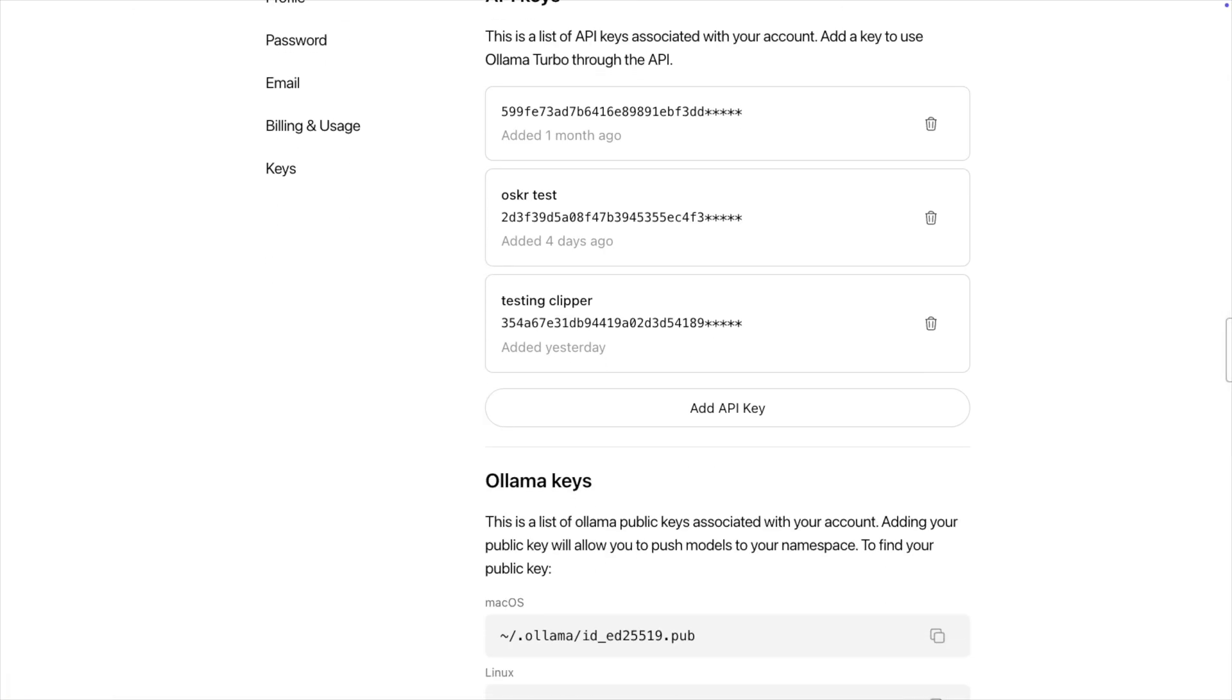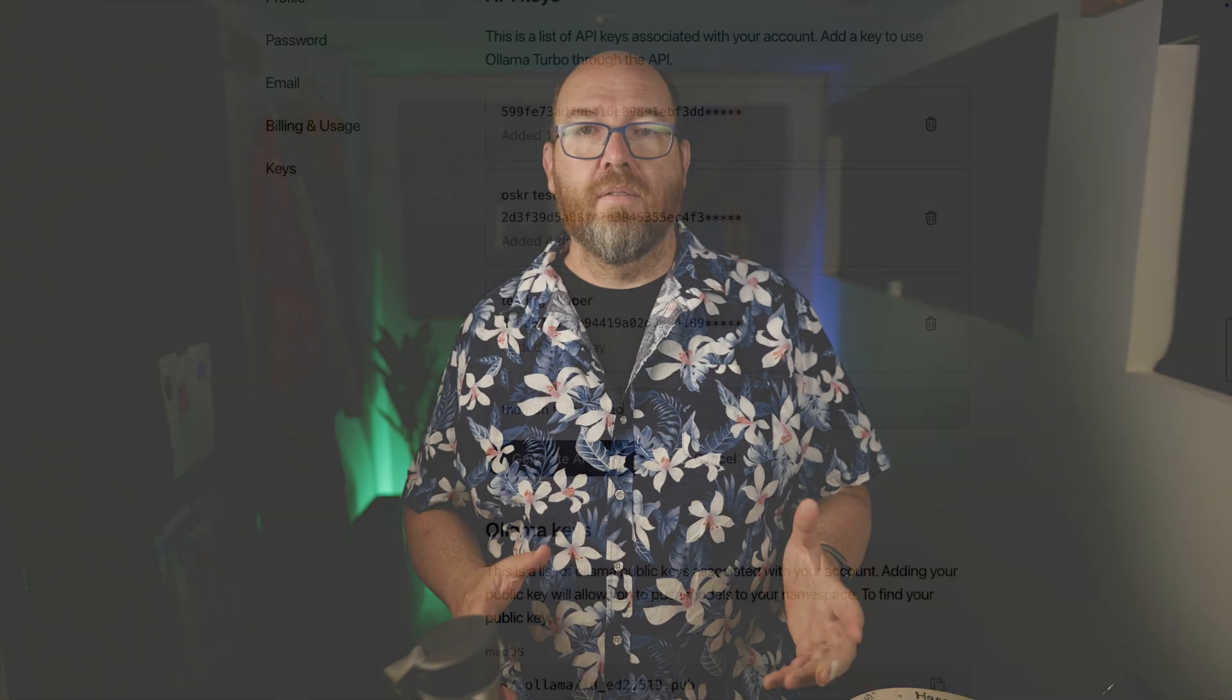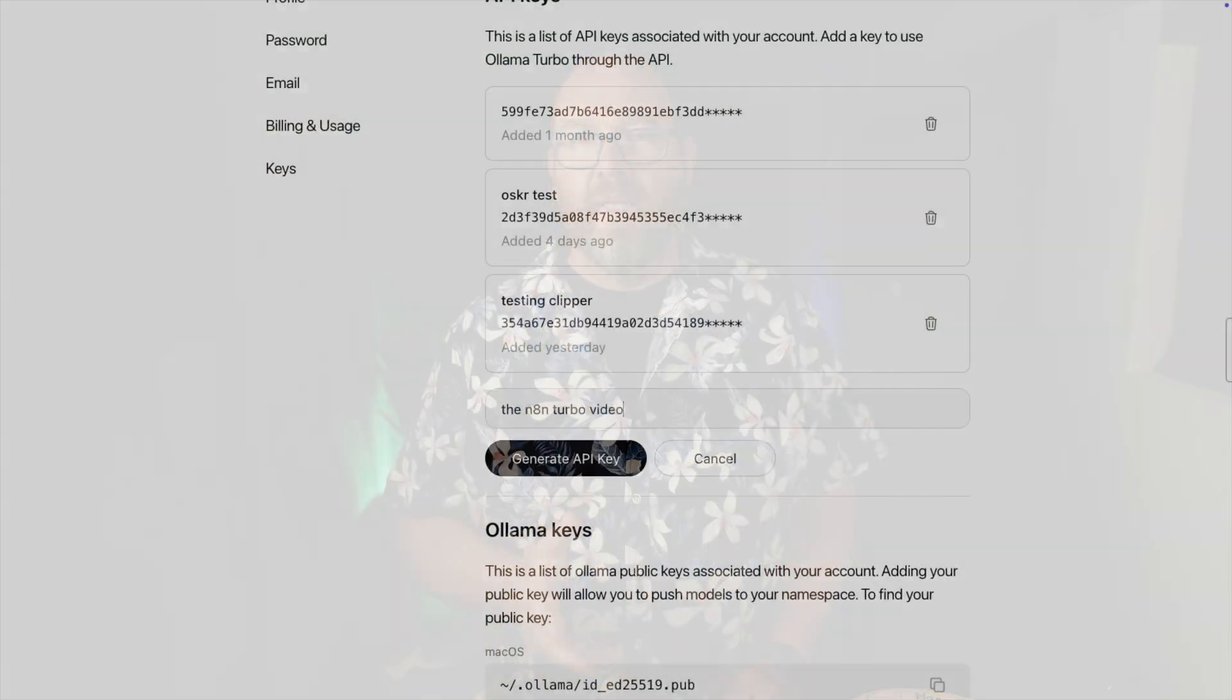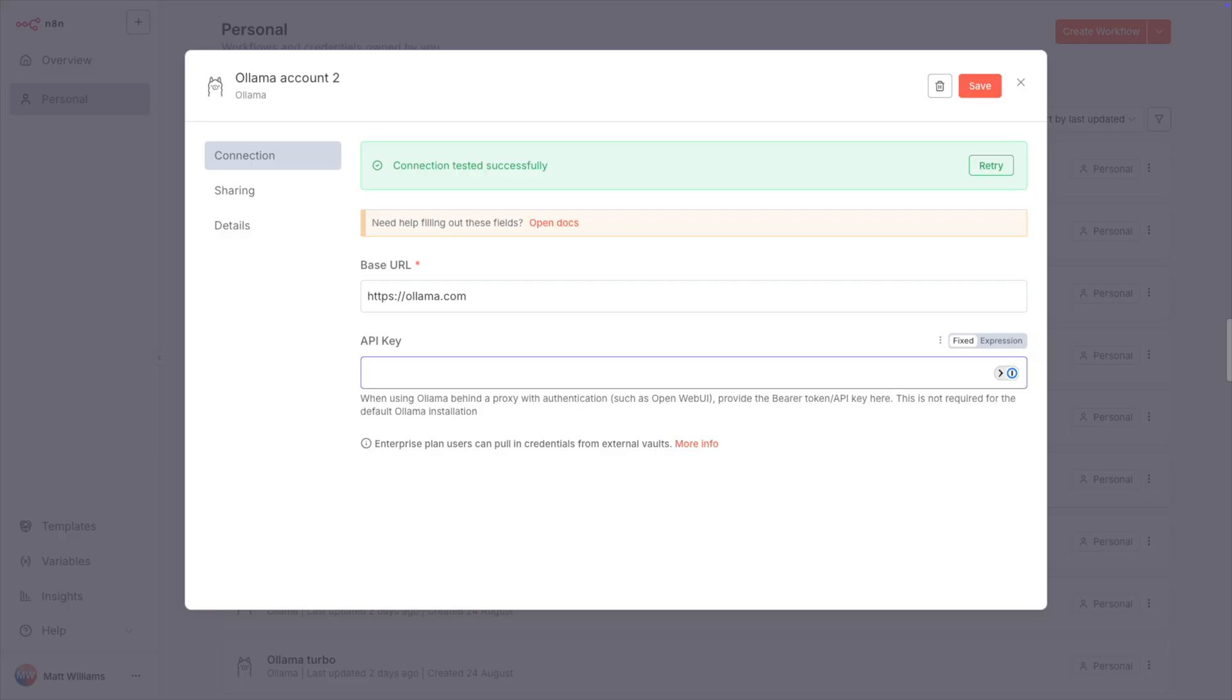You can give the key any name you like, and it's just a name for you to tell your keys apart. If whatever tool you're using gets compromised, you can easily delete just that one and create a new one. Then click Generate API Key. You're going to be shown this key just this one time. Copy it, and then paste it into the key field back in N8N.